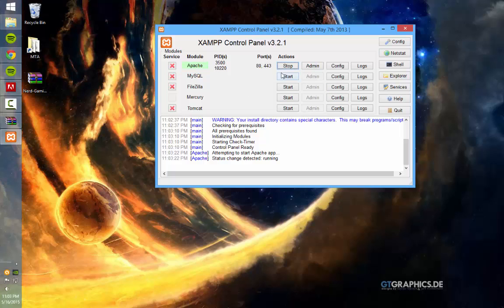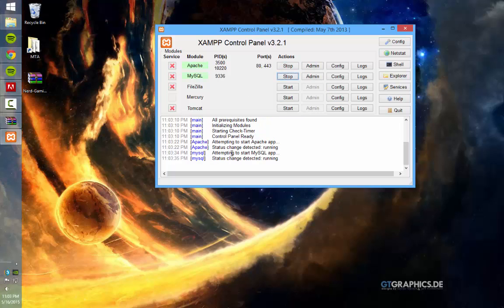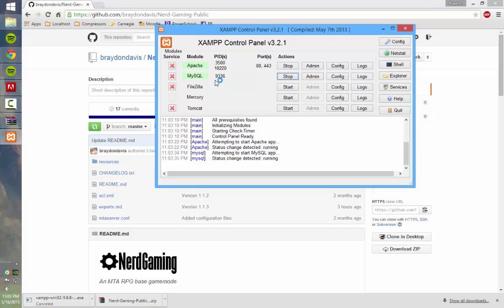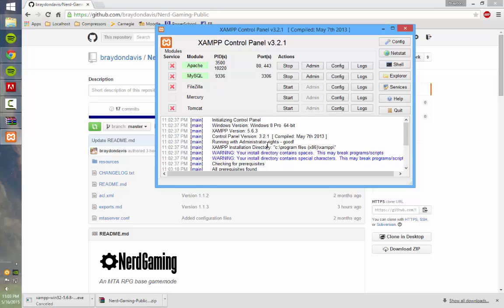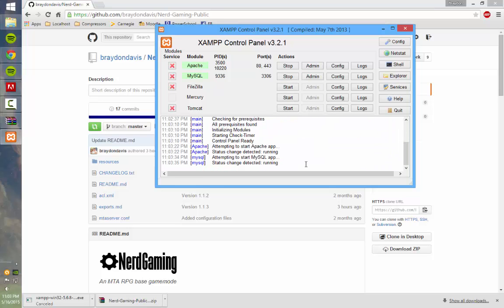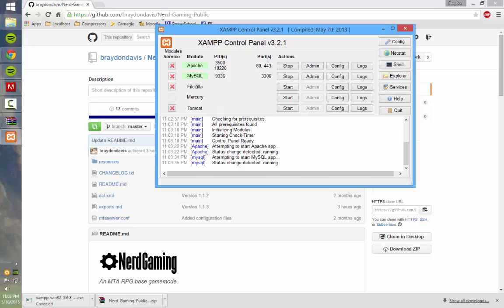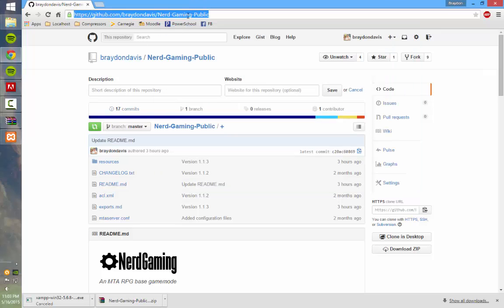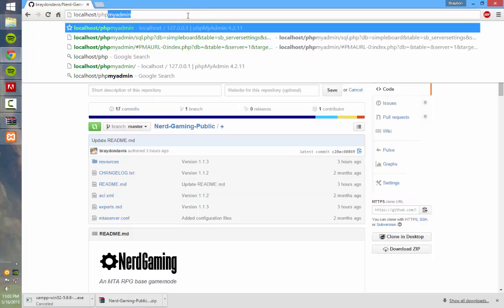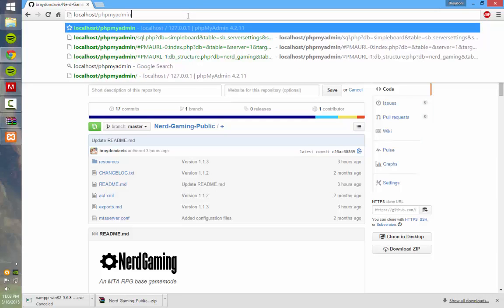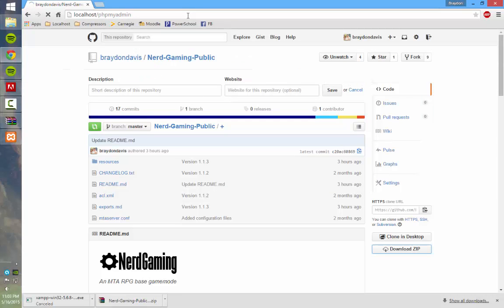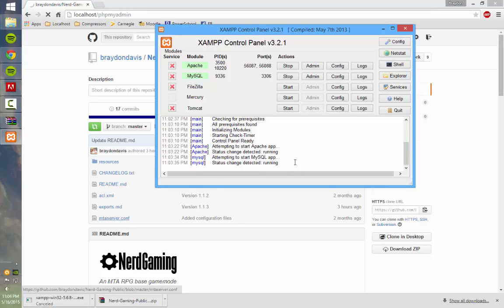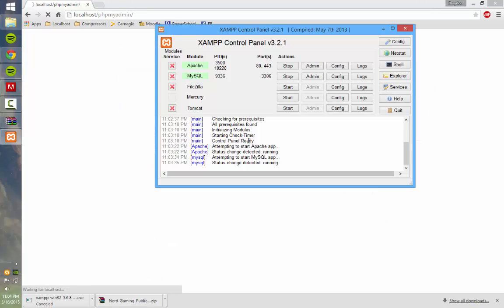And then once you get this, go ahead and start Apache. Wait for it to start. And as you can see, it's green. That means it's loaded and working successfully. Then you want to go ahead and start MySQL. They're both green. That means it's working. If you get an error, just google it or maybe you didn't run it as admin or Skype's running or something. So once you get those working, you want to go to localhost slash phpmyadmin.